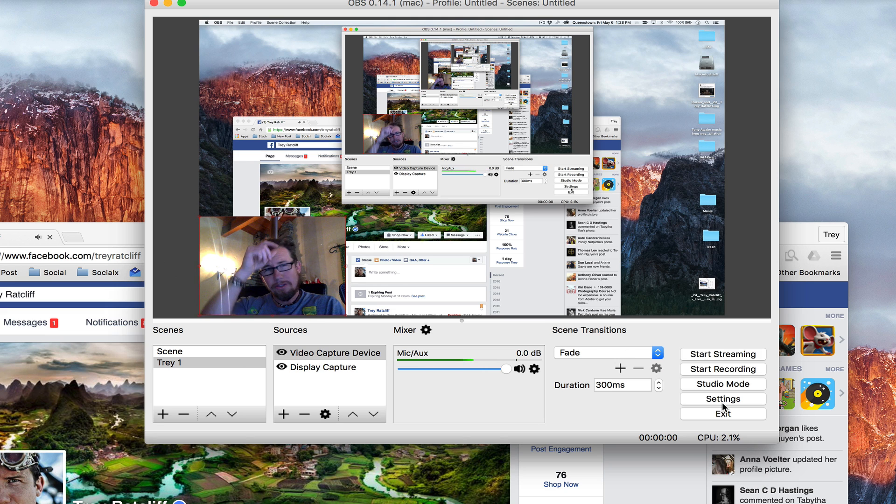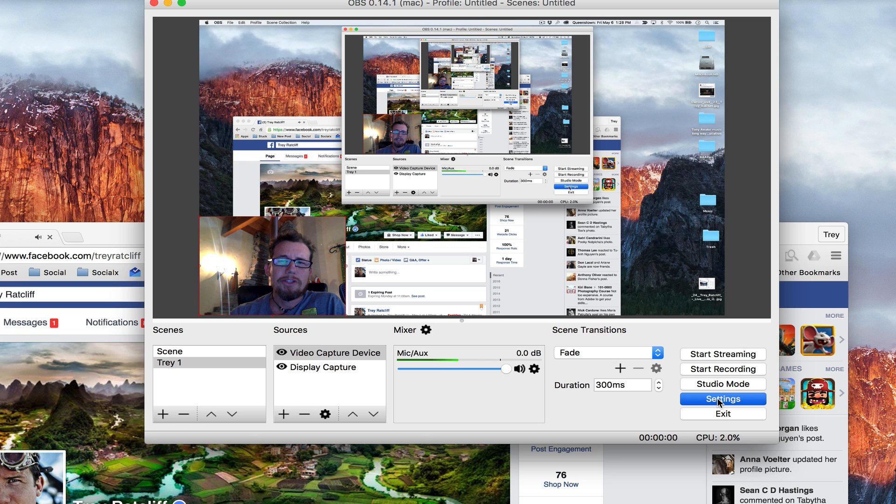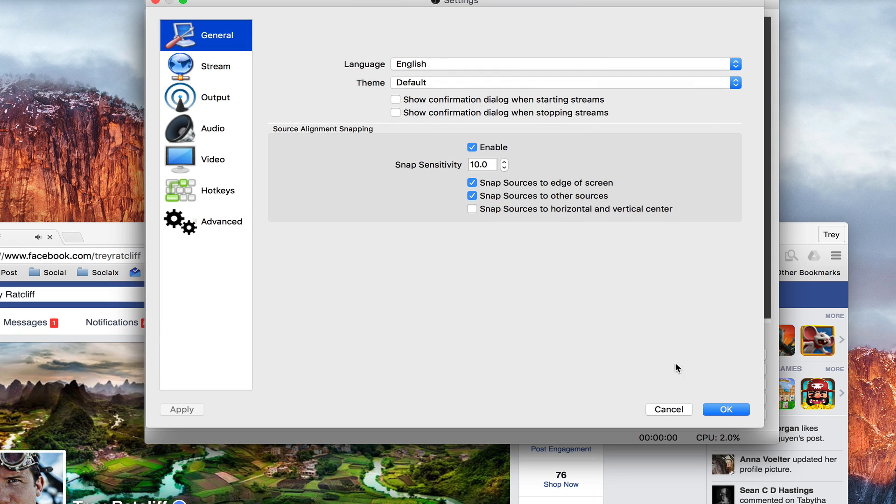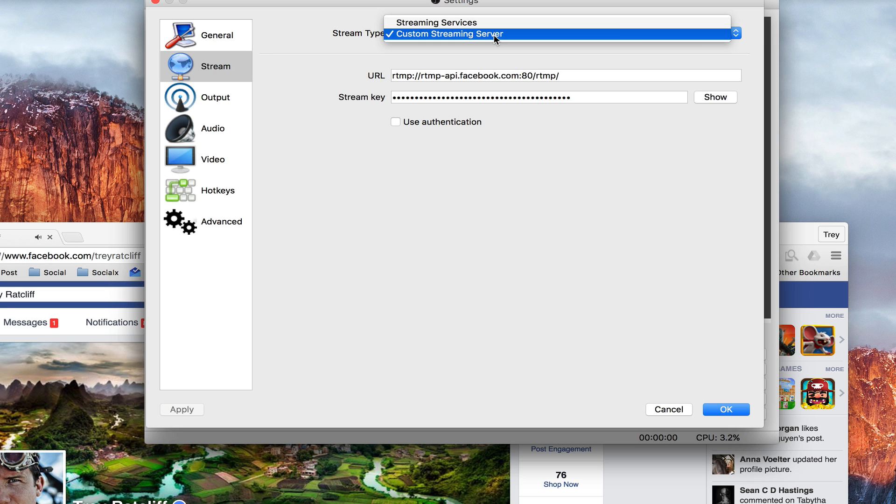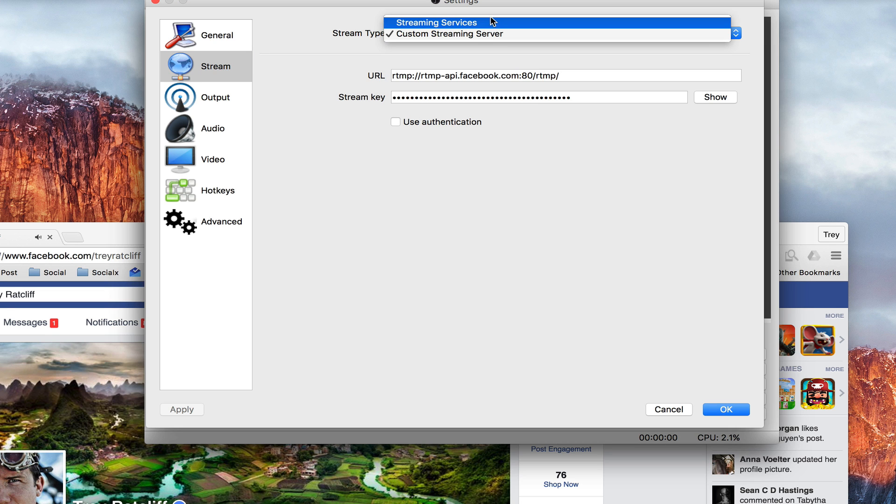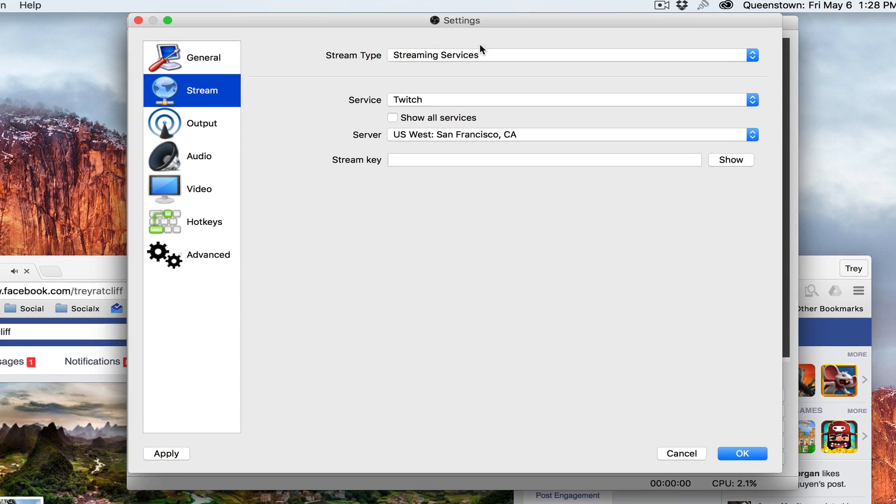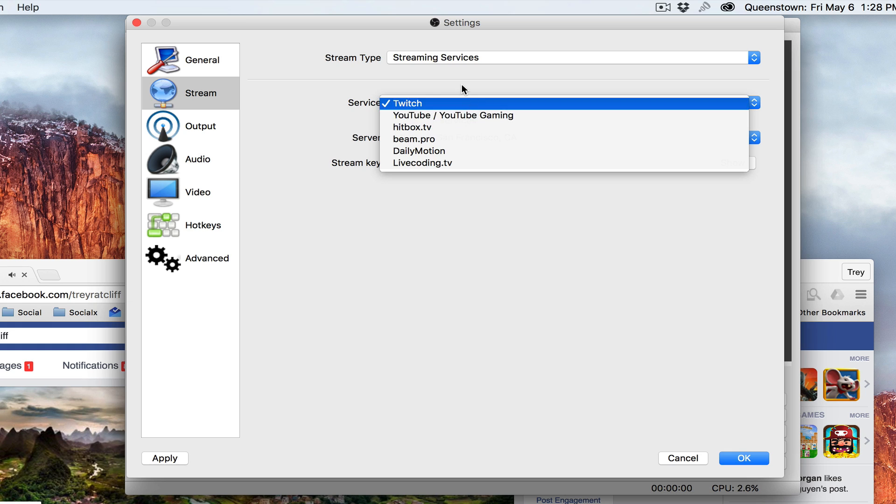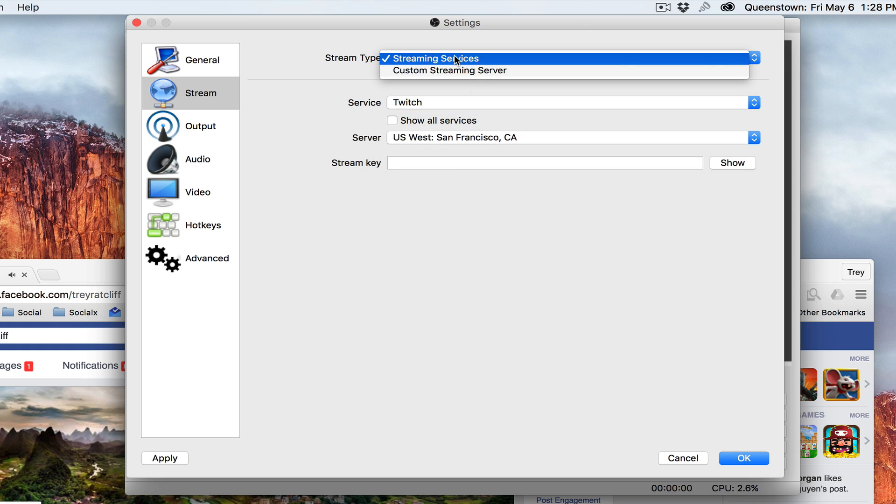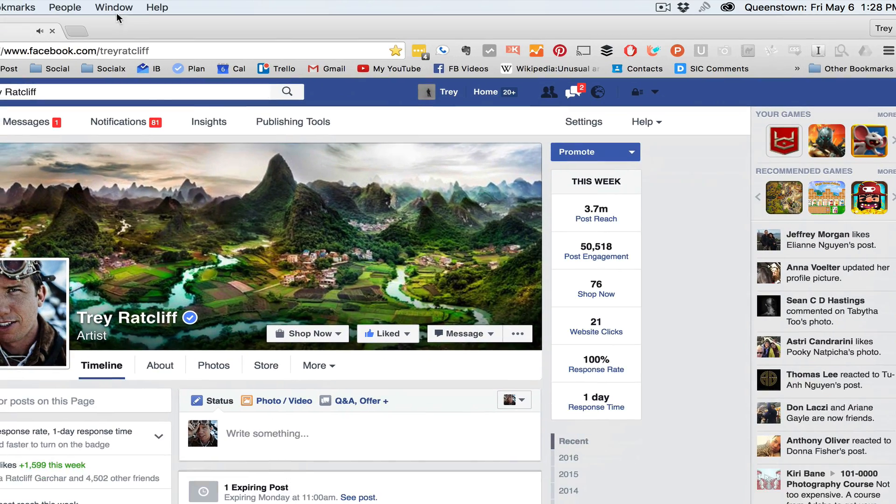Now you need to go set up your Facebook jazz. Facebook jazz razzmatazz. You go to settings. Then go to stream. Now they don't have Facebook as an option here. They have other things like Twitch and stuff like that. So you have to go to custom. So you got to get all your custom stuff. How do you do that?